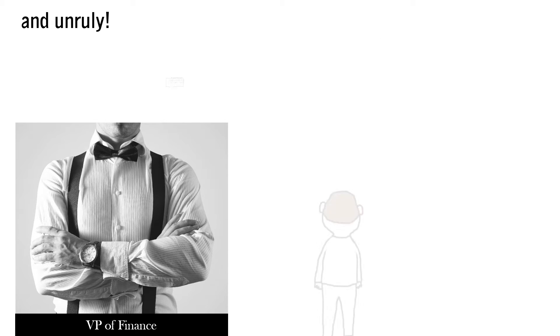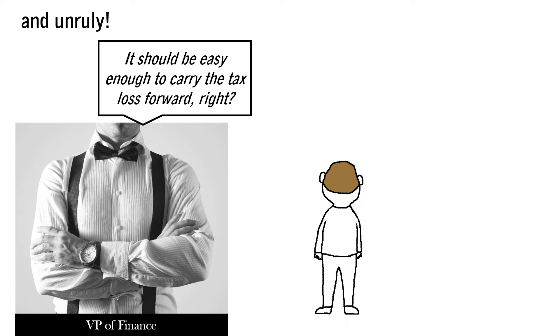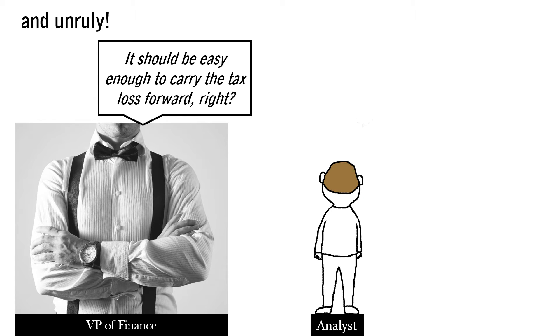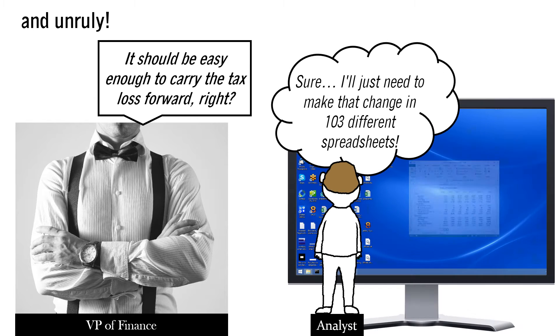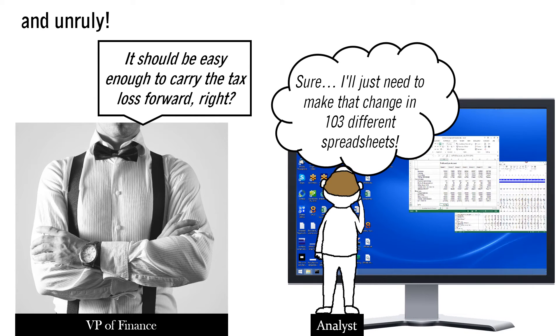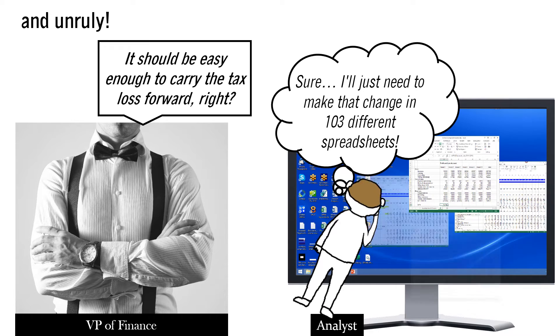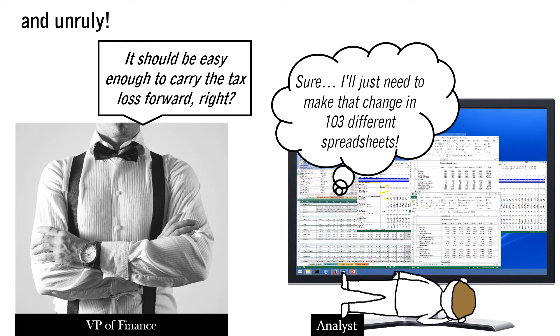And unruly. It should be easy enough to carry the tax laws forward, right? Sure. I'll just need to make that change in 103 different spreadsheets.